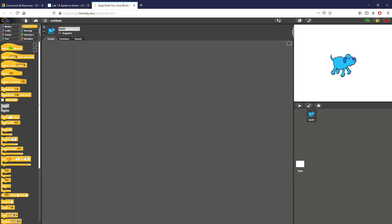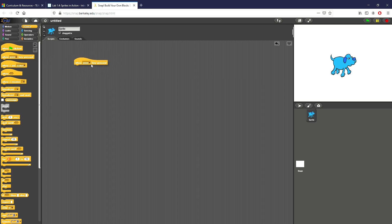We know from one of our earlier videos that we can use input using these blocks right here. So right now space is the exact key that I want to track and I want to add something that will change the costume every single time I press the spacebar.